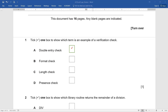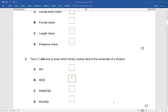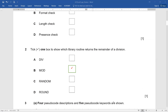Question two: tick one box to show which library routine returns the remainder of a division. The options are DIV, MOD, RANDOM, and ROUND. RANDOM and ROUND are clearly not relevant. The competition is between DIV and MOD. Remember: DIV gives you the quotient, and MOD gives you the remainder. Make a shortcut for memory — MOD is remainder — so you won't get confused. You've scored one mark.